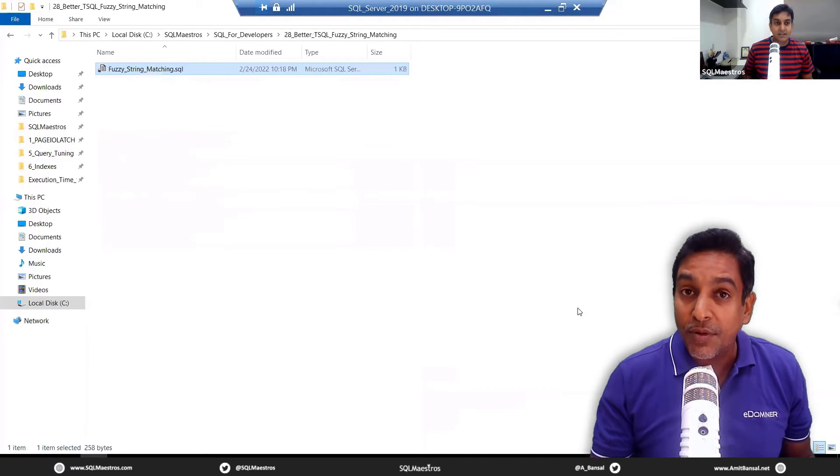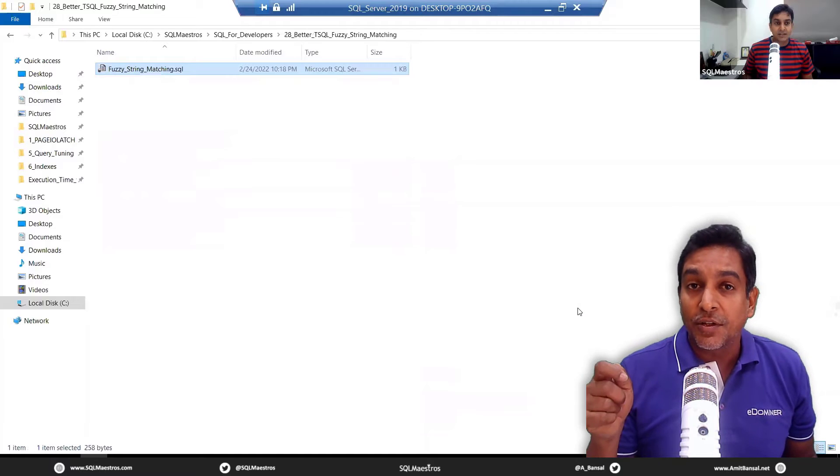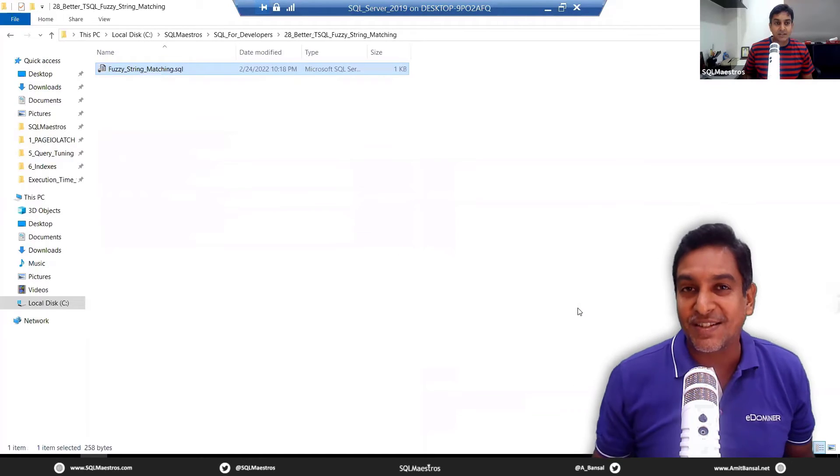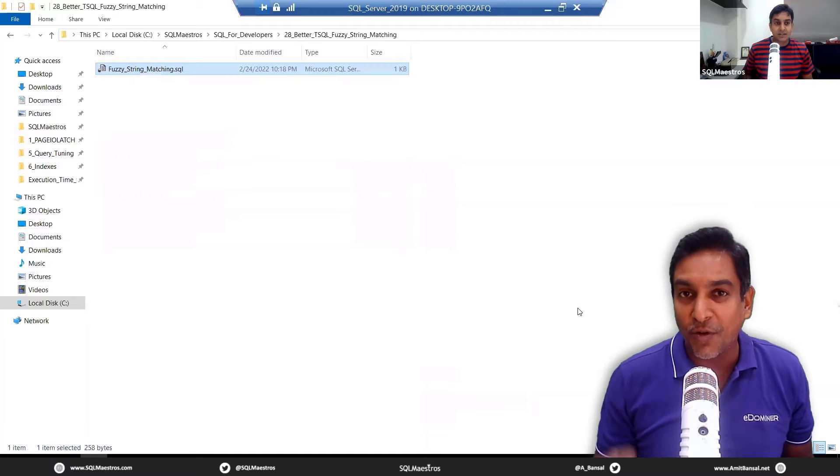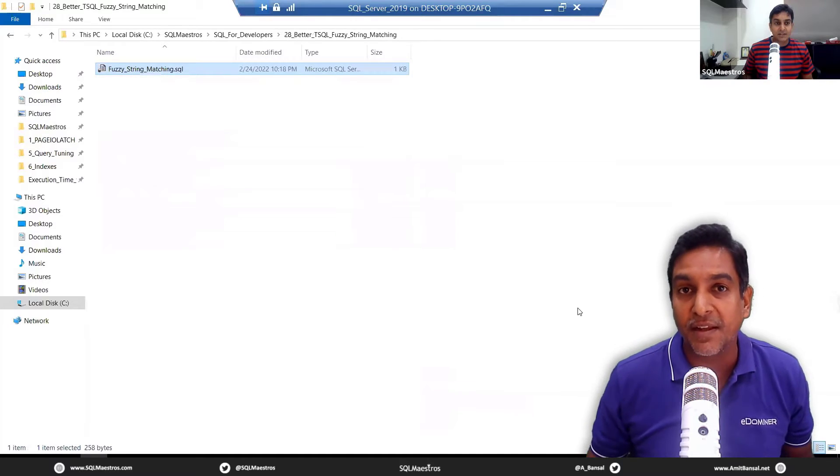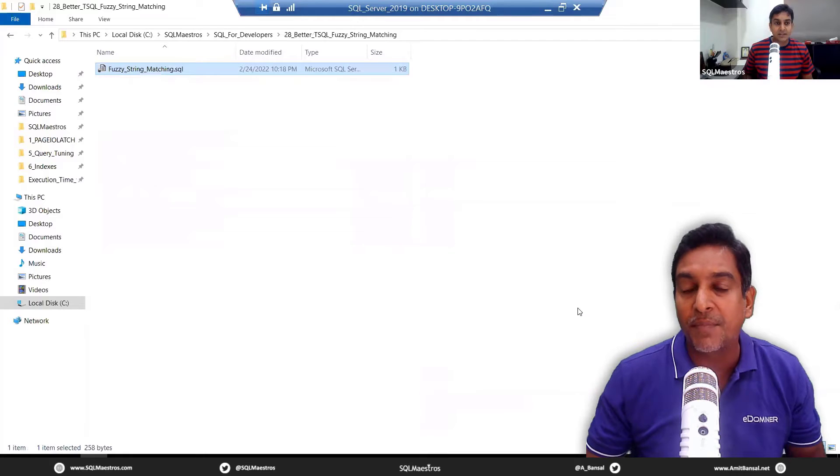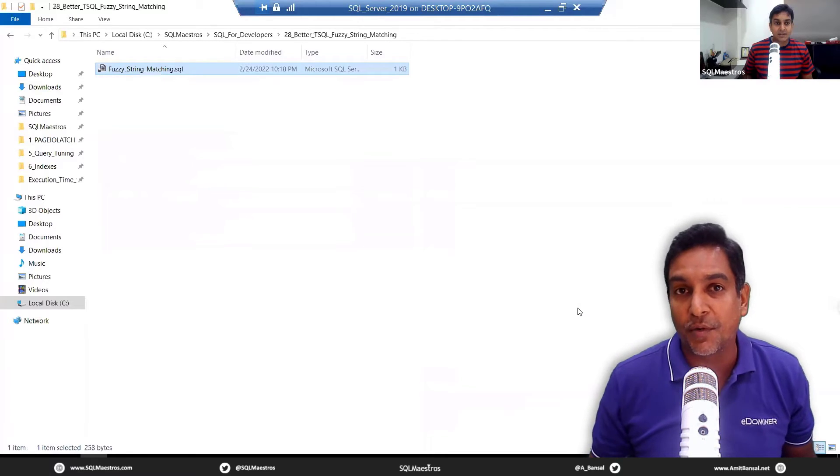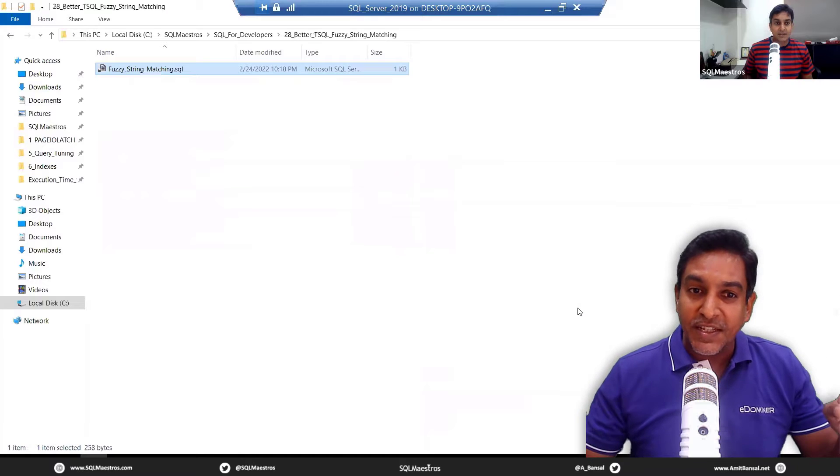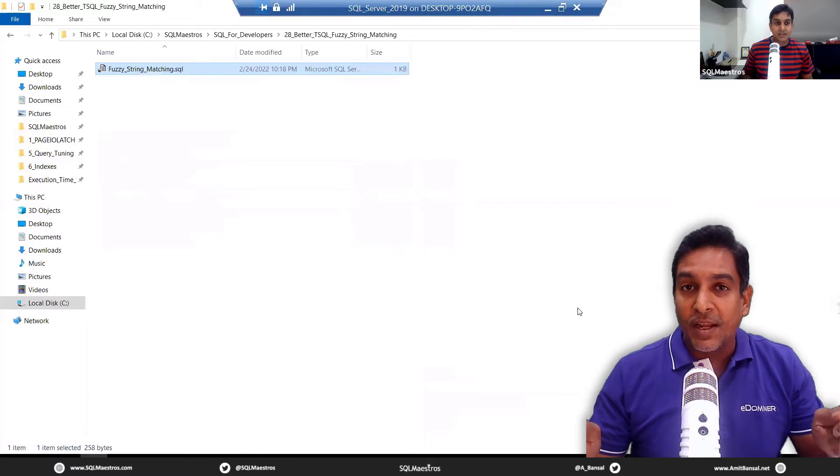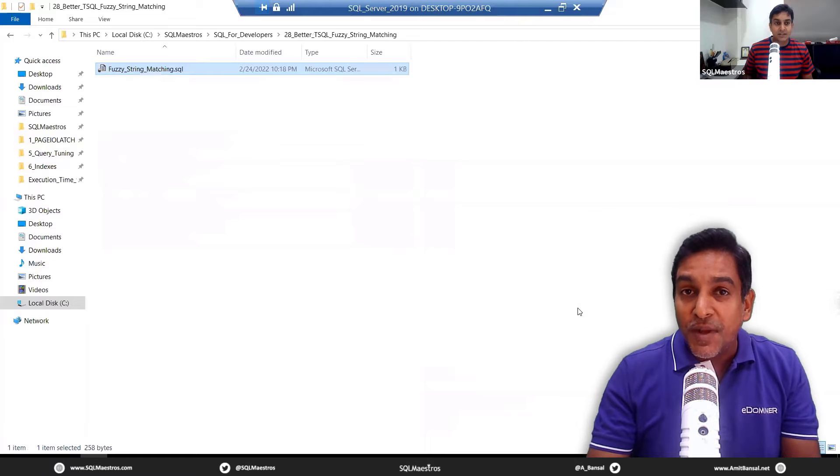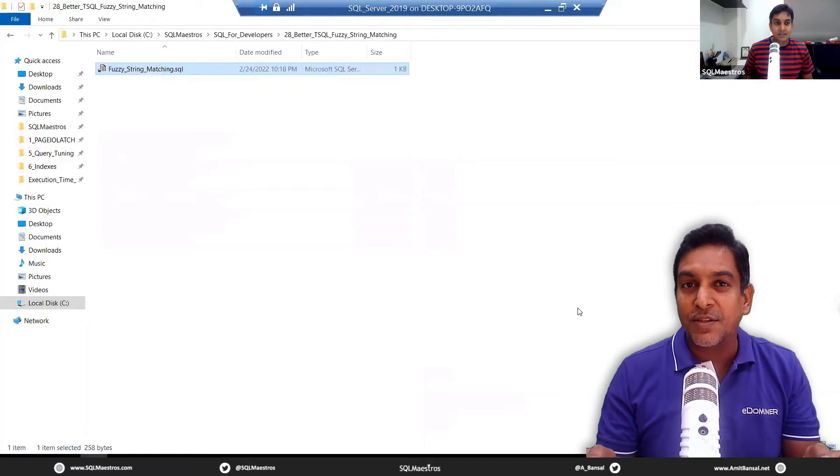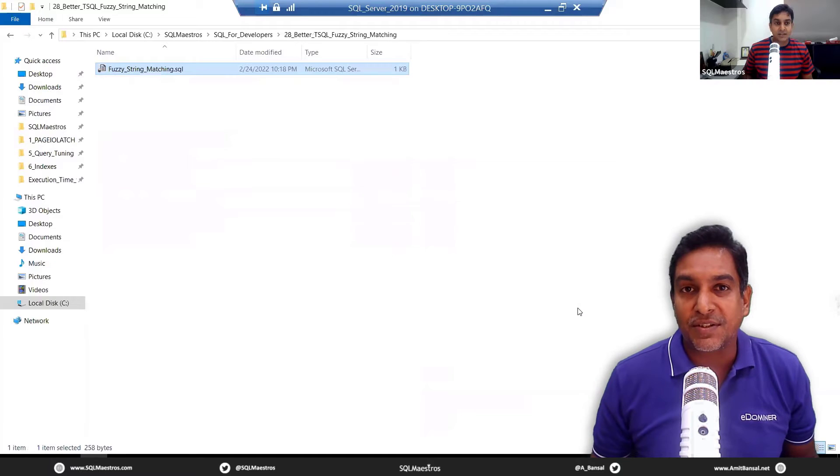So visit sqlmaestros.com, go to master classes, upcoming master classes. That's the menu link you will find on sqlmaestros.com and explore the live upcoming classes. If something is not coming up, maybe you can explore the recordings. So with this video today, we are able to deliver the content to you and also showcase a piece of content from our master class.